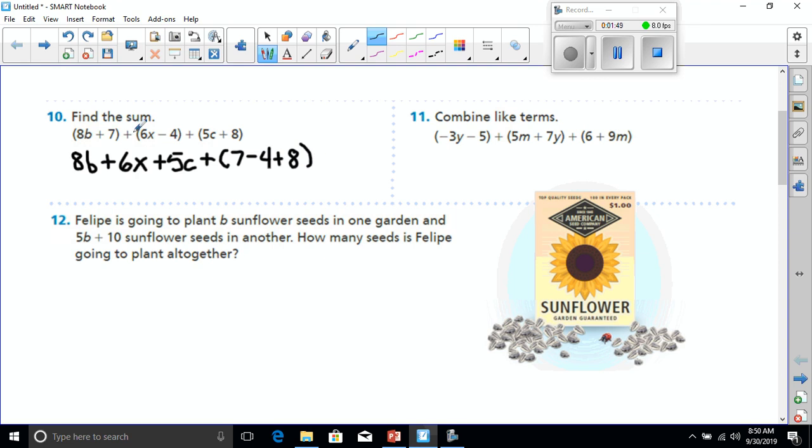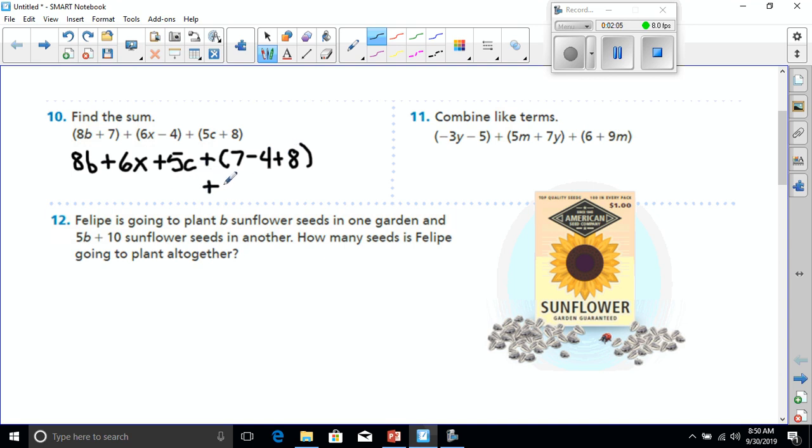Okay, and the reason I'm able to do this is because we're adding each of these expressions, right? If I do that, 7 minus 4 is going to give me 3, and 3 plus 8 will give me 11. So this is going to be plus 11, and the rest of it comes down the same way that it was written up here because I didn't combine them with anything.